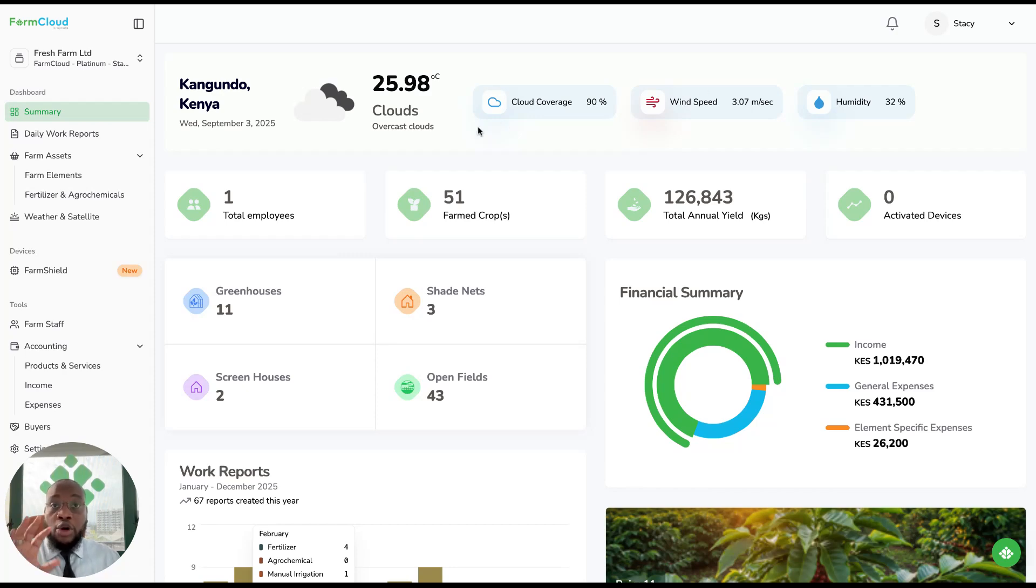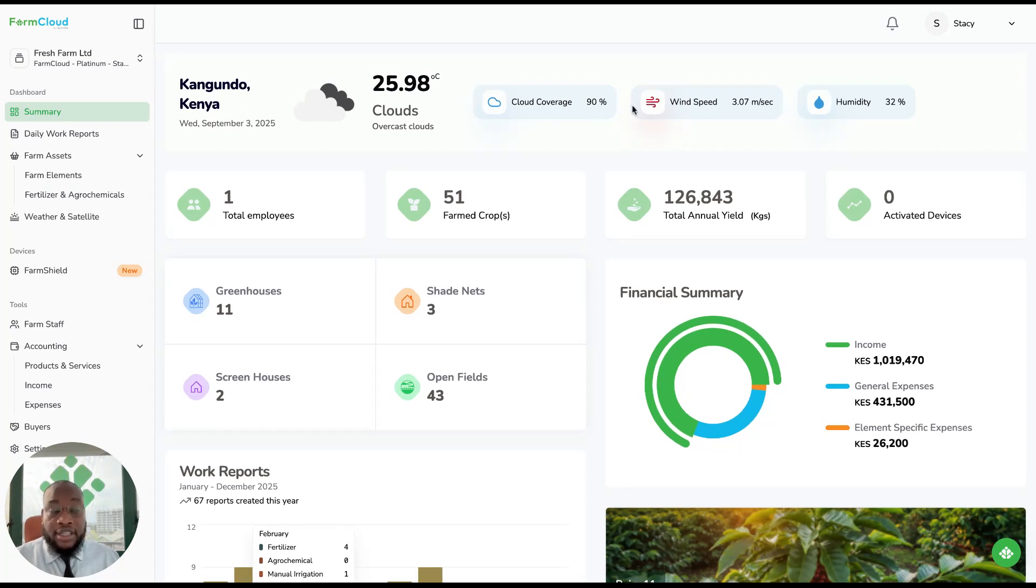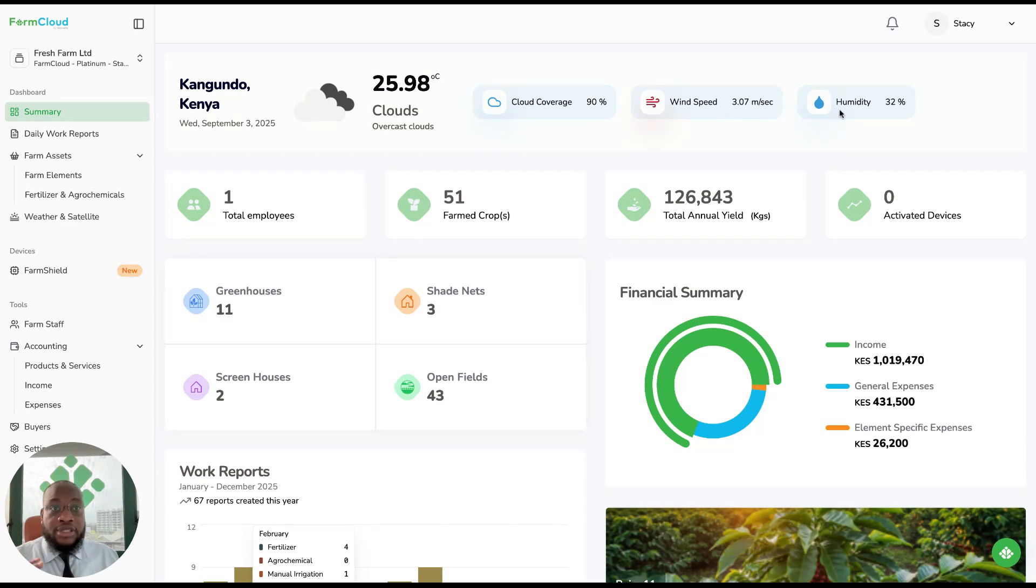So when you log into FarmCloud, on your homepage, you can see your weather at your farm, and this helps you plan on when you can spray. You'll see your cloud coverage, the wind speed and humidity.